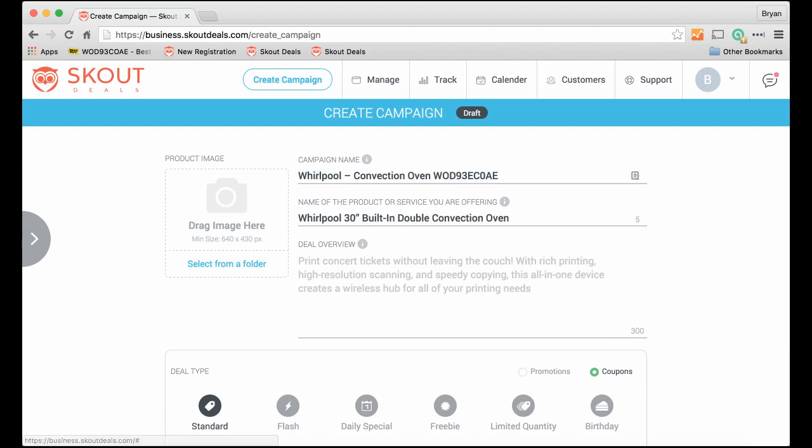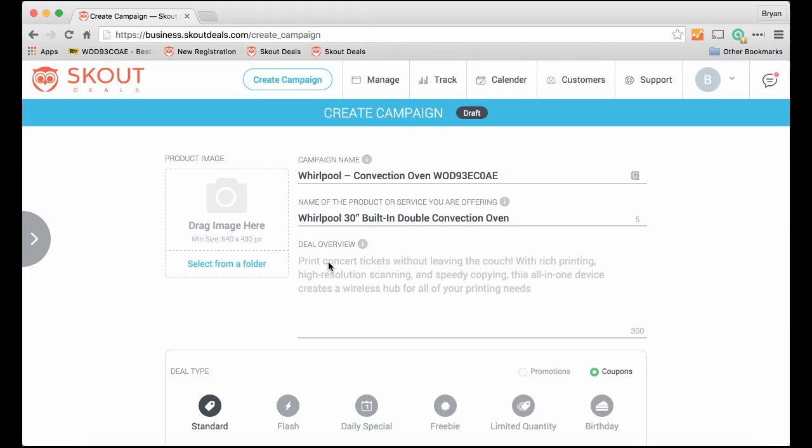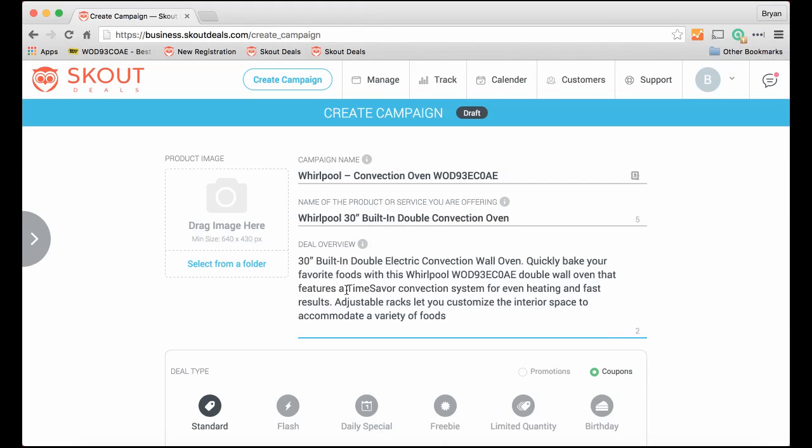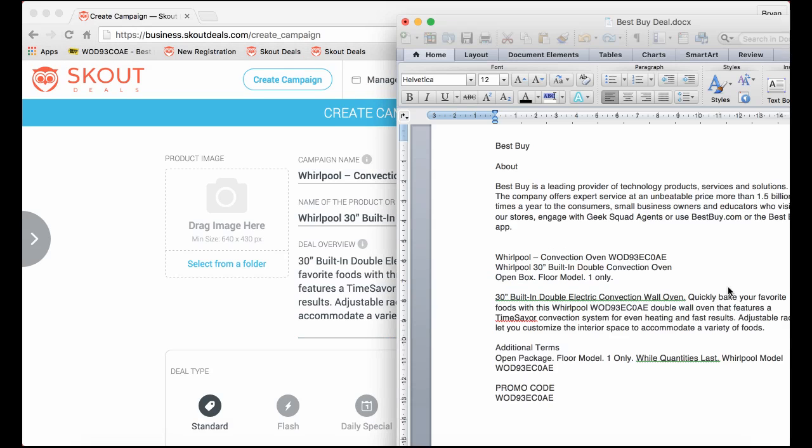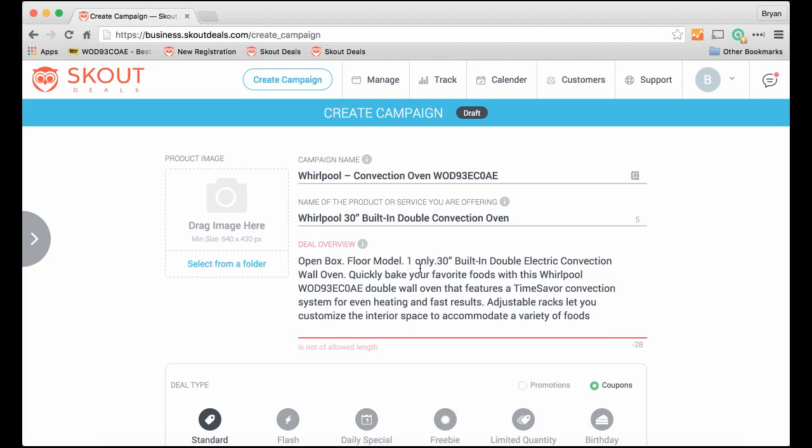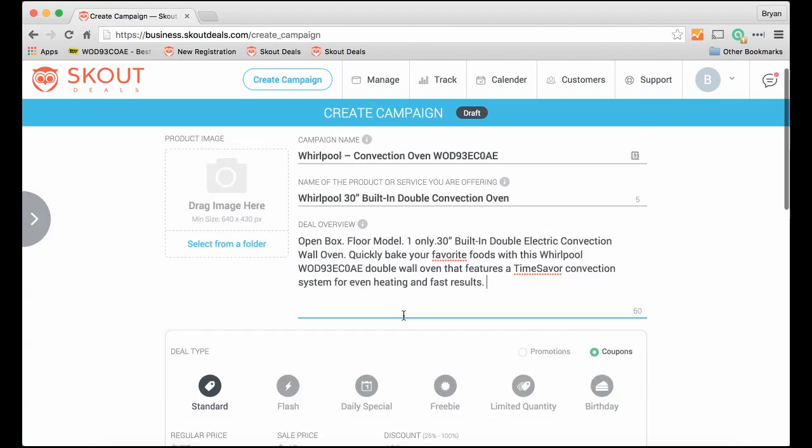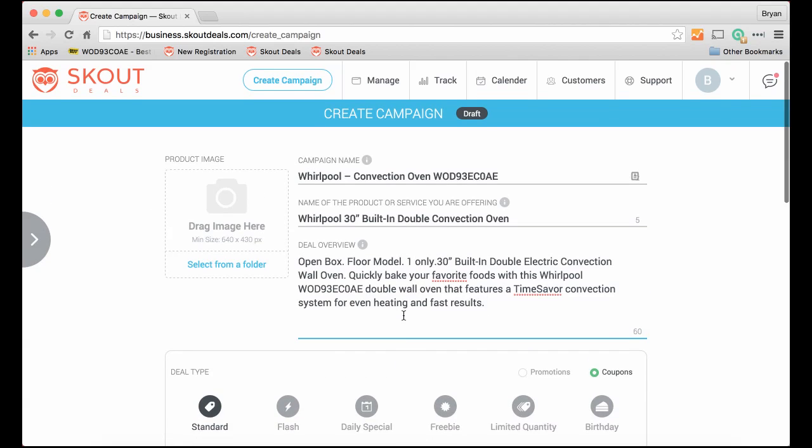And then there would be a description that would be on the deal. What's it all about? A little bit more information. So there it is. Oh, just forgot that this is actually an open box model, so let's put that in. And there's only one left. So we may have to just tighten up the copy here so that it all fits.